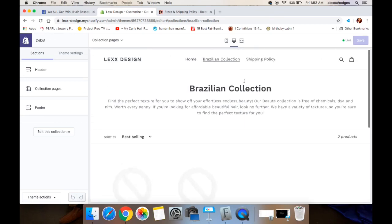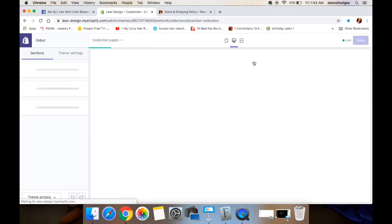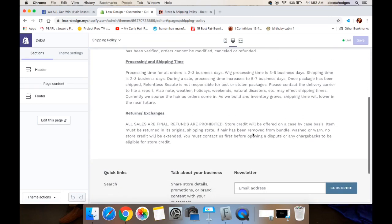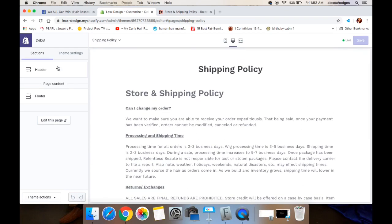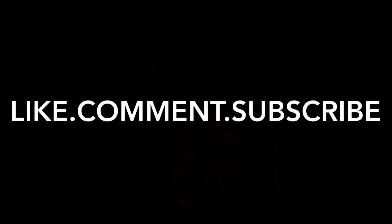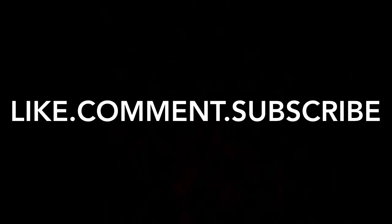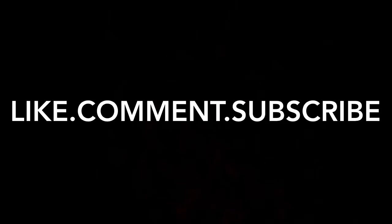If you want to see how I actually create the graphics that go here using Keynote, Canva, and PicMonkey, stay tuned because I will be releasing many tutorials using those services very soon. Don't forget to like, comment, subscribe, and hit that bell so you're notified when I make more videos. I'll see you guys in the next one — bye!